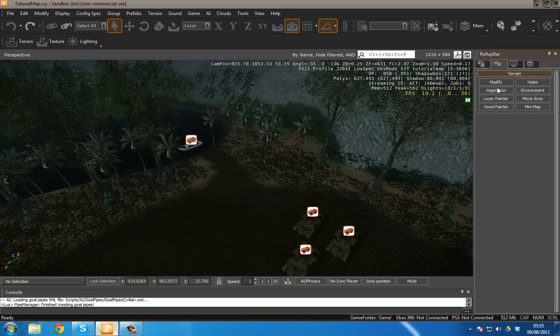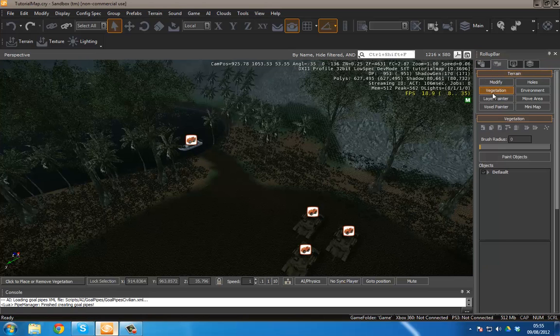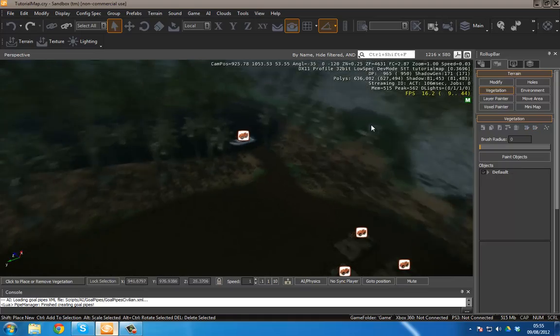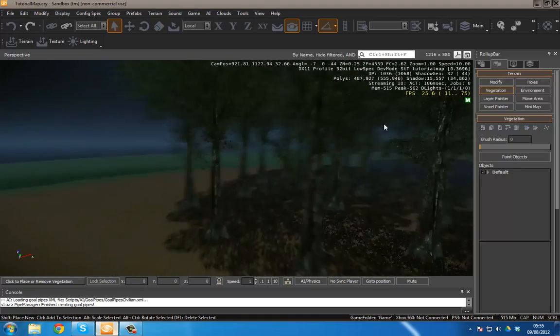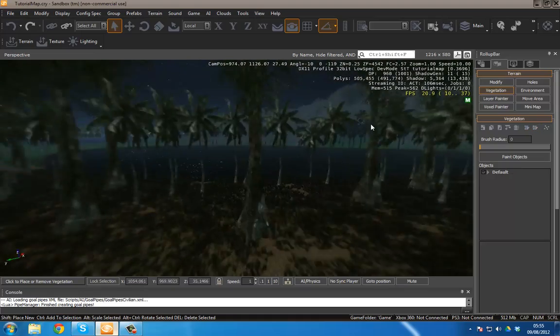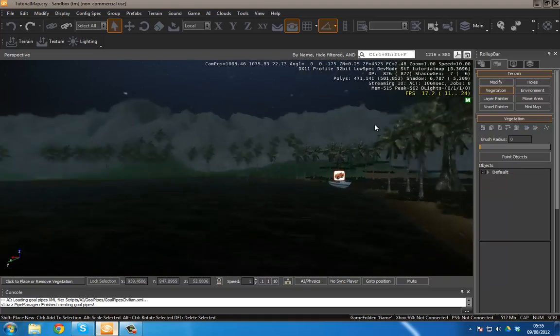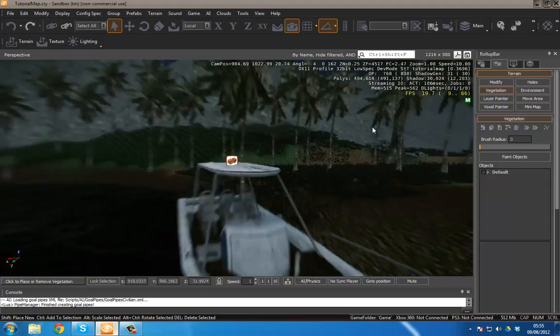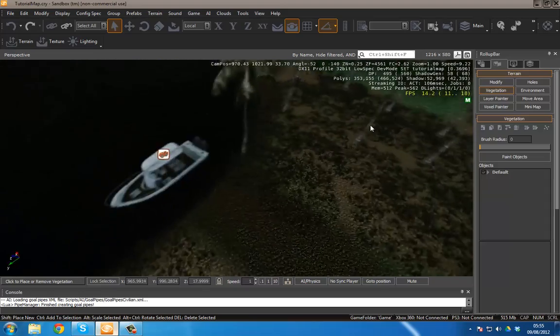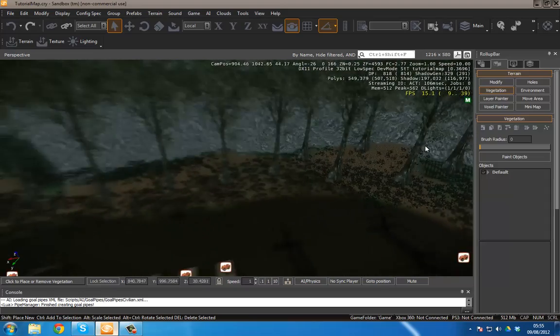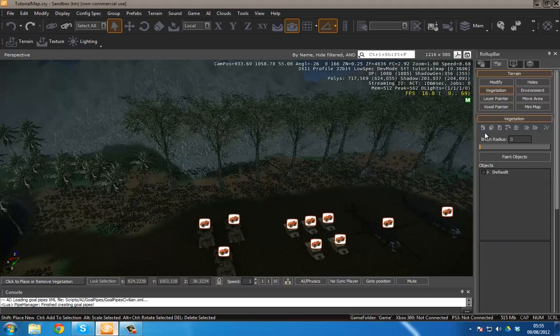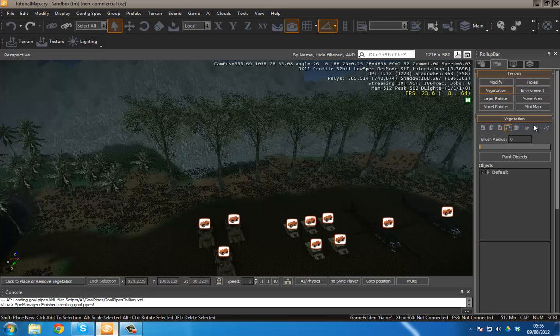So to do vegetation you go over to a terrain tab, hit vegetation. And then over here we've got an interface that you may or may not have seen already. I'm just going to explain the basics for you, just so you get a general gist of things. So over here we've pretty much got our menu. We don't need to worry about those just yet.